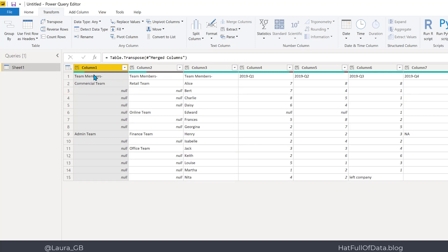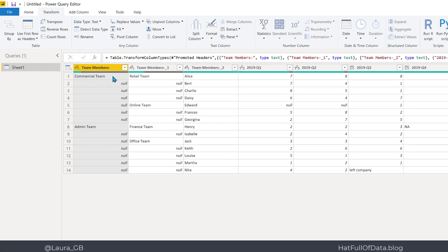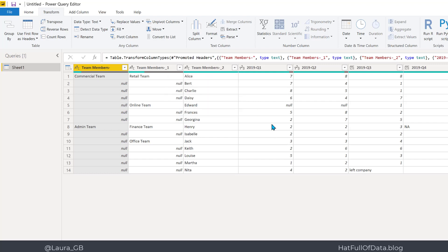Now we've combined those two top rows, so we're going to Transpose back again. We've got 'team members' appearing multiple times, but we'll cope with that. We've got Q1 upwards etc. These are ready to become my column headers, so on the Transform ribbon go Use First Row as Headers. It had to cope with 'team members' appearing multiple times, but we'll rename that in a second.